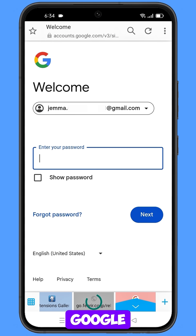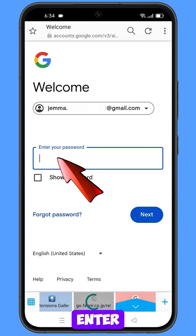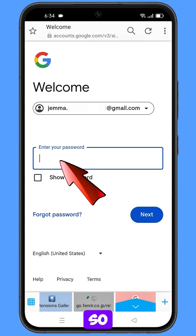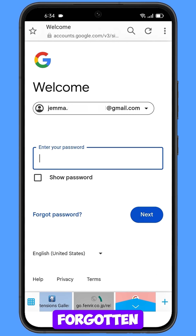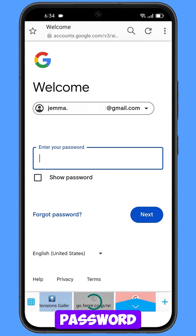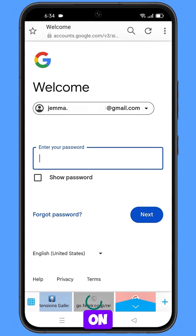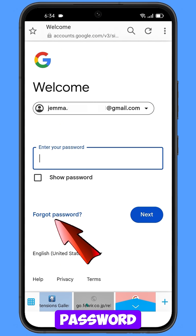Here Google will ask you to enter your password. Since you have already forgotten your password, simply tap on forgot password.